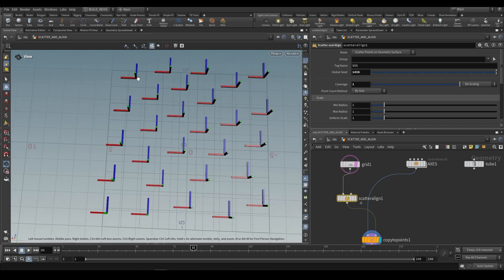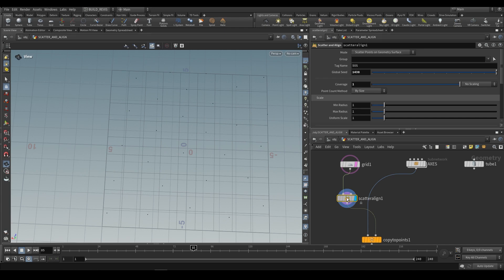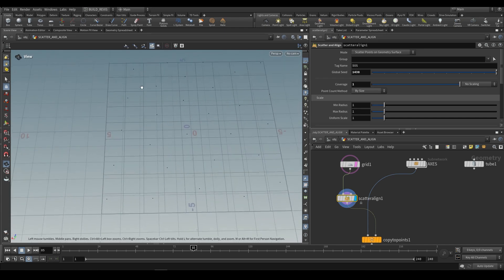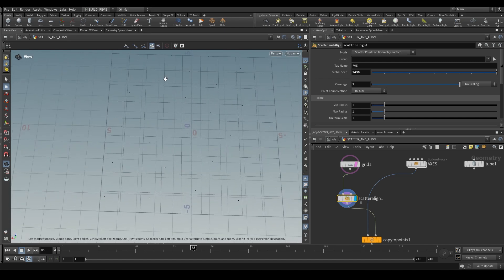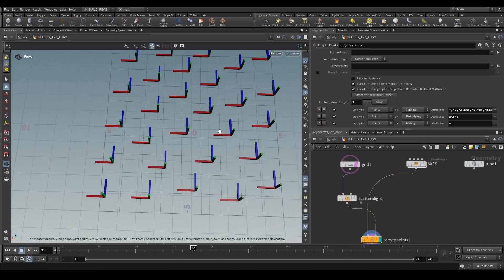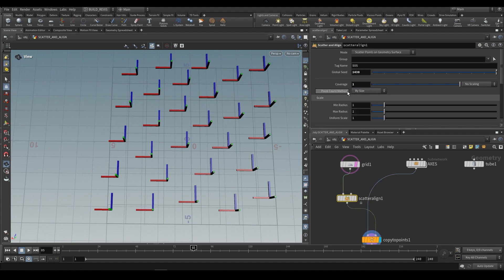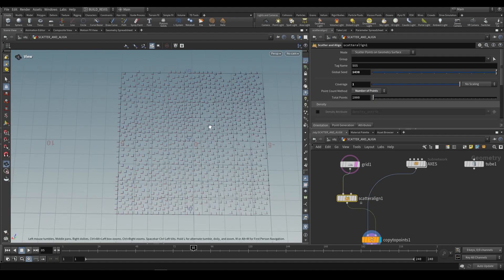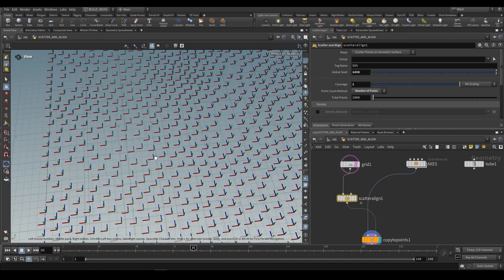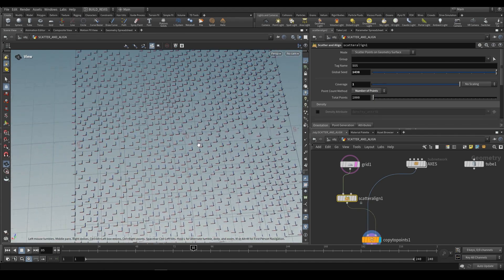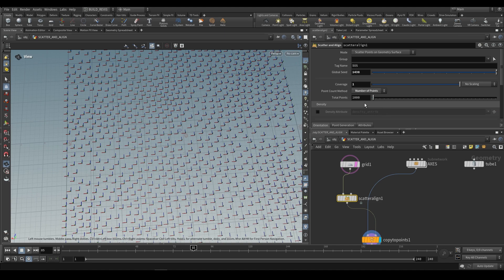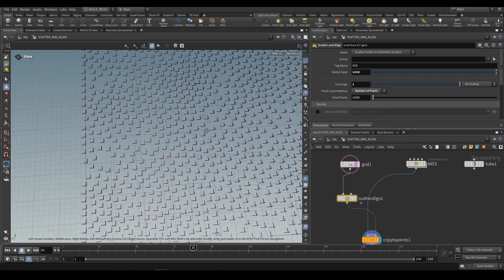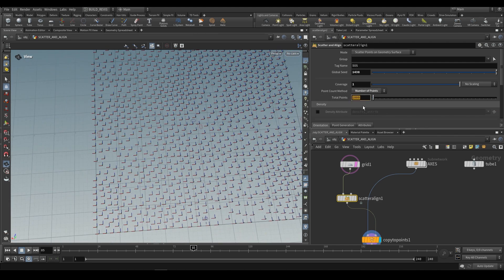How this is calculated is that it takes a uniform radius around each point that we're creating and figures out how close another point can be to it based on that scale. If we change the point count method, we can do a particular number of points and they'll get scaled down so that no matter what number of points we choose, they'll fit into this grid.